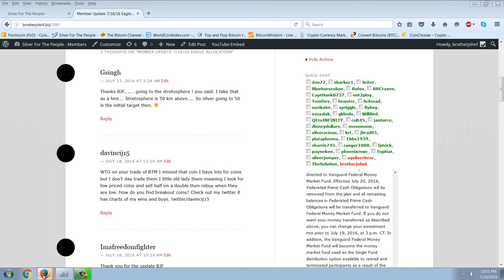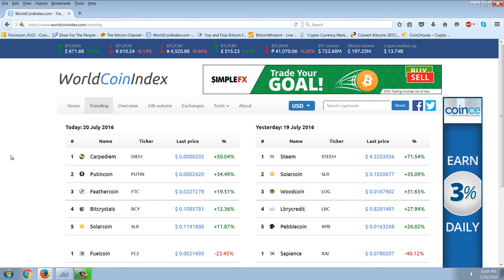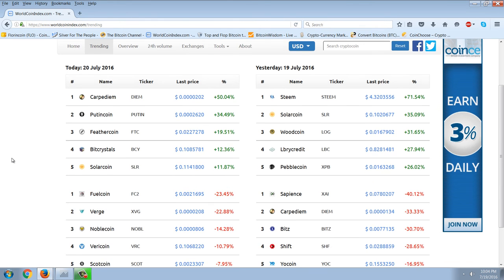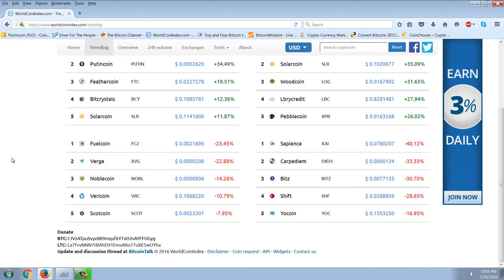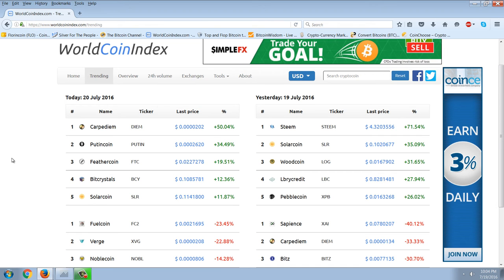So just to answer the question real quick here, what I do on a daily basis is I go to this site, which is WorldCoinIndex, and there's a link up here for trending coins. So I click on the trending coins and what they do is they list the highest percentage return coins. So that's the first place that I look for something that is kind of a breakout. Now you have to dig much deeper and you have to really analyze a lot to figure out if this is something you want to chase.